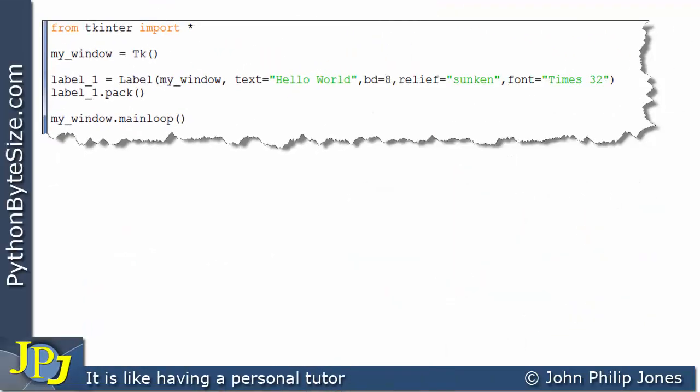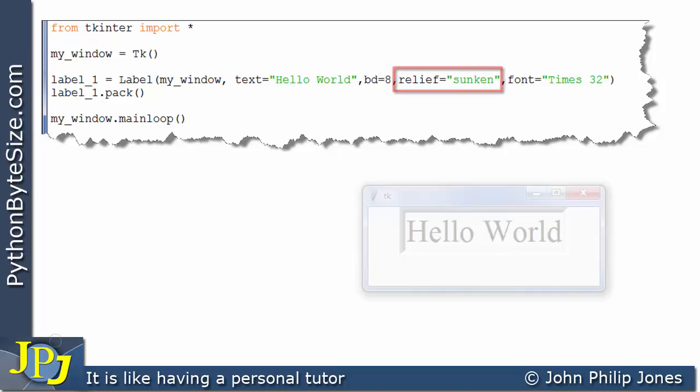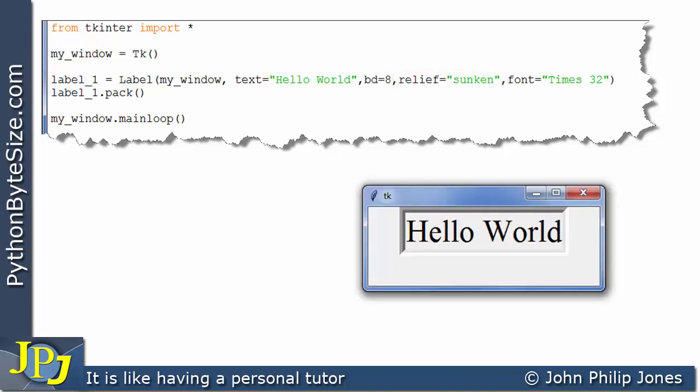This program is identical to the one we just saw, except I've changed relief to sunken. When this program executes, it looks as if the label is going into the form, i.e., it's been sunken.